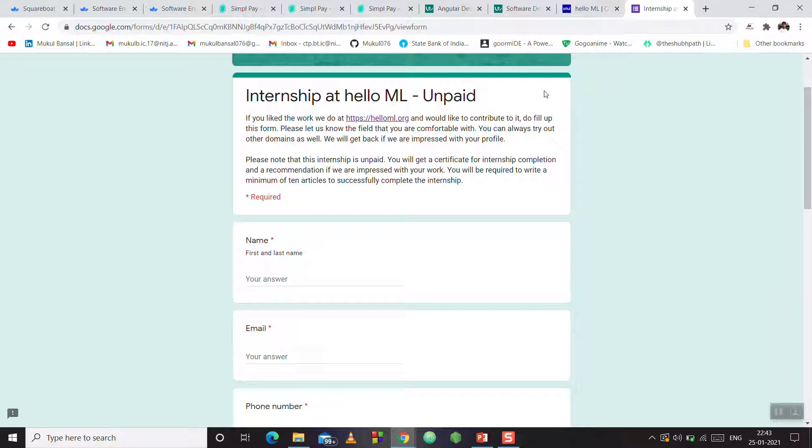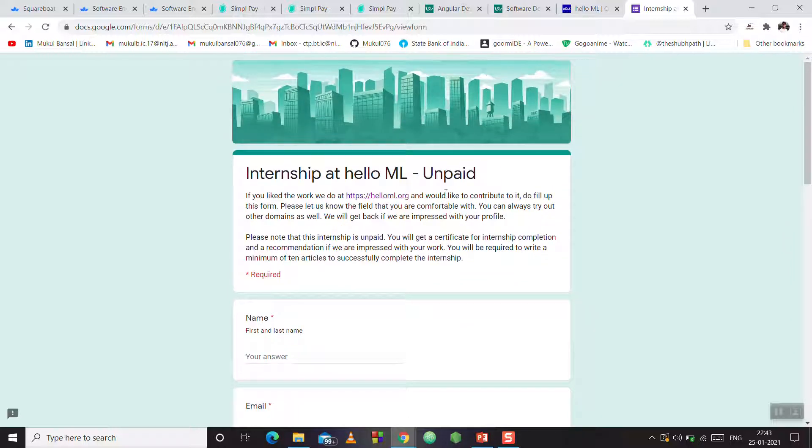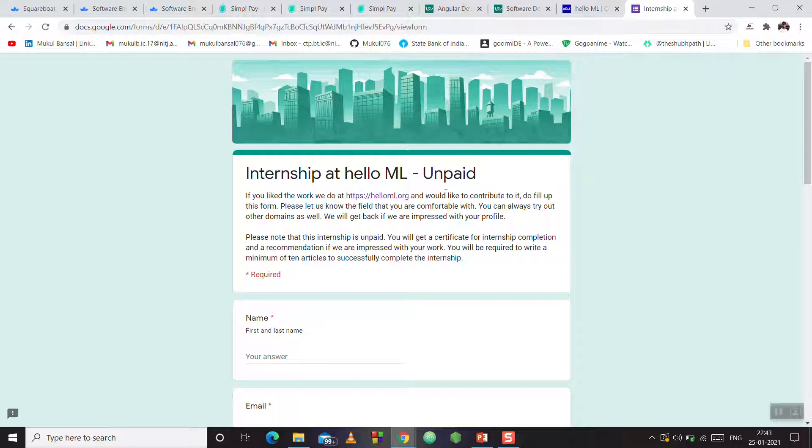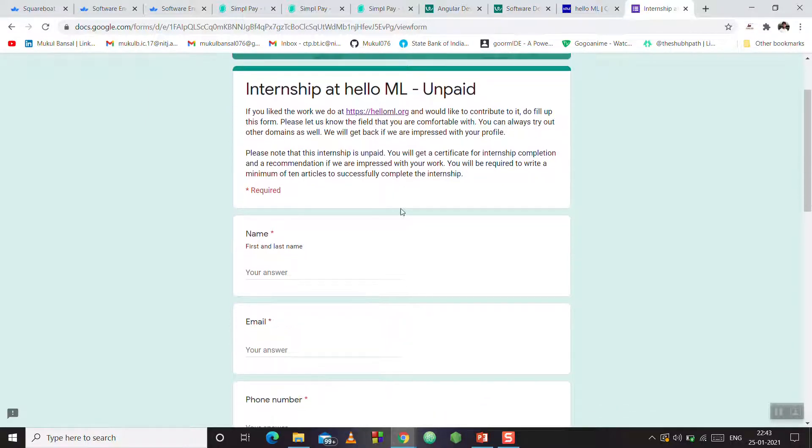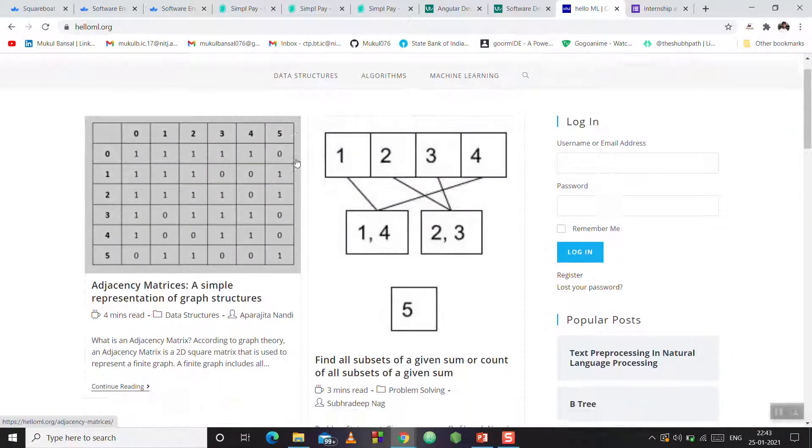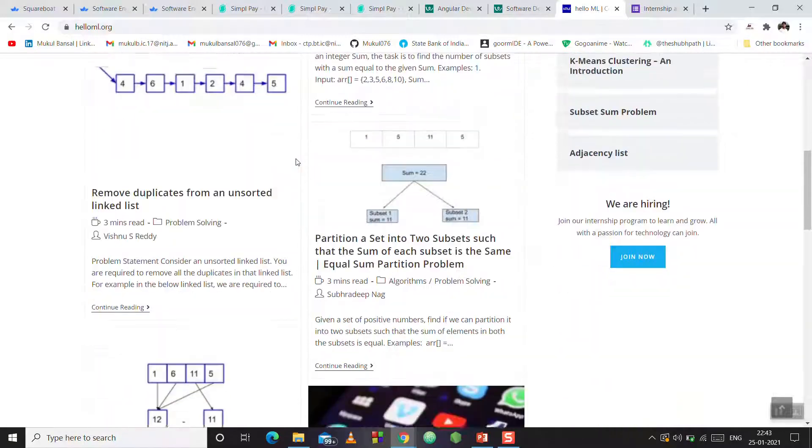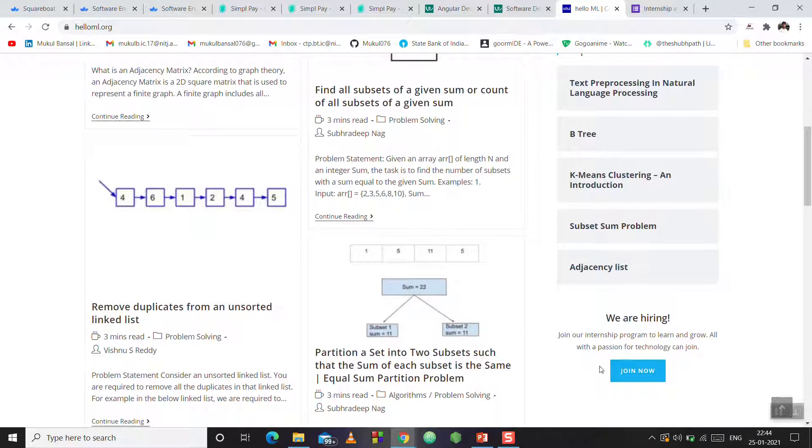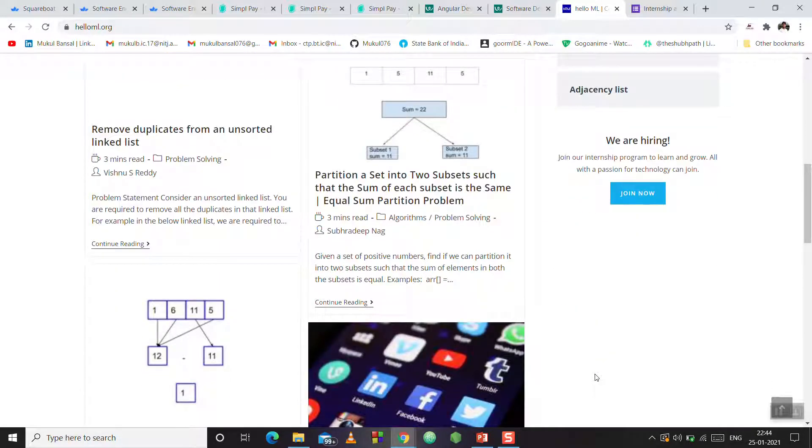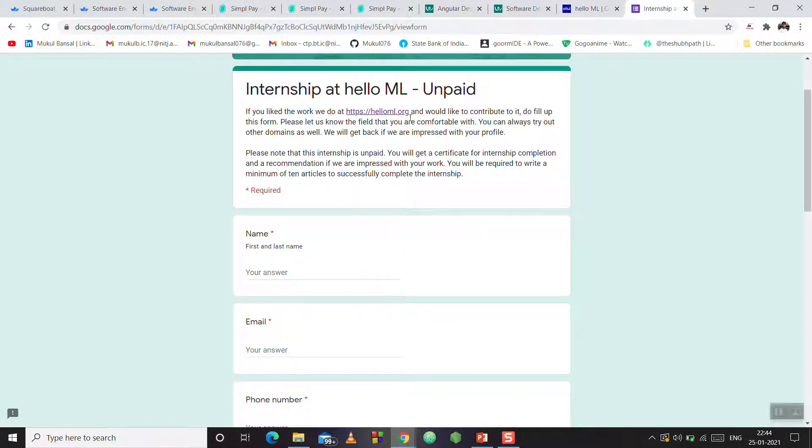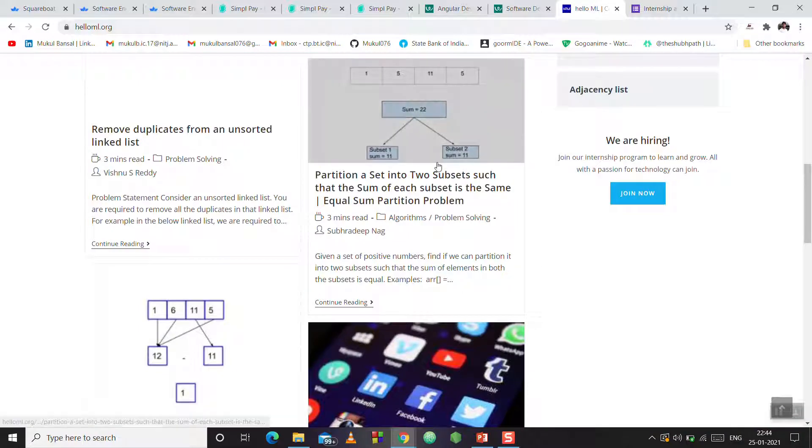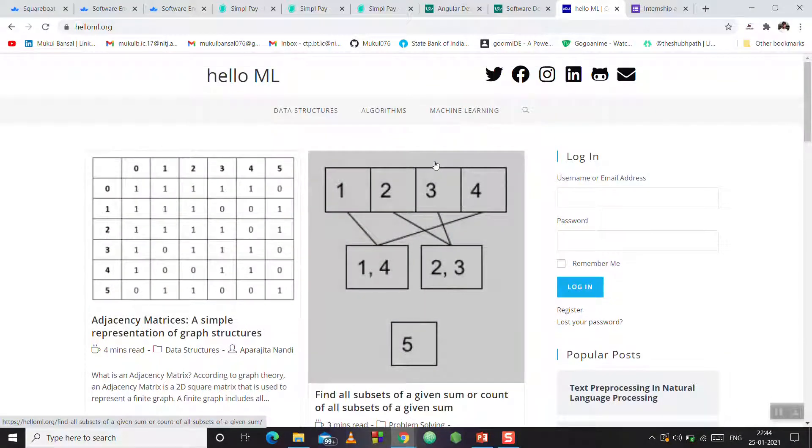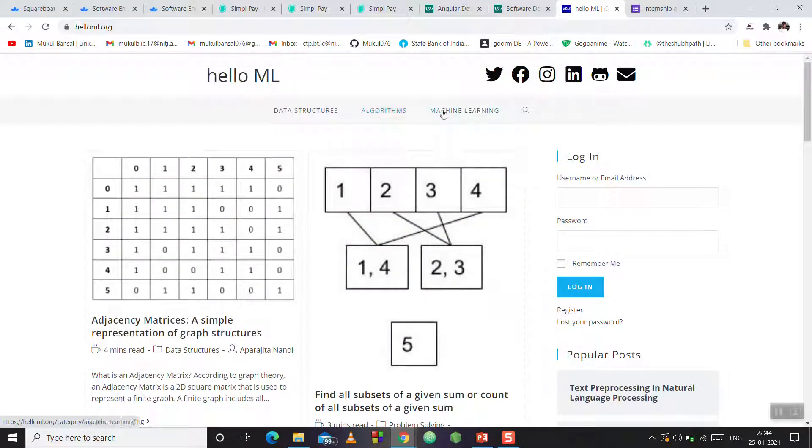You will get a certificate for internship completion. I will share the link to this form and website where you can see articles, popular posts, etc. If you join the internship here, you can click and get all opportunities. In pre-final year or final year, you can apply to write articles on data structures, algorithms, and machine learning. These three article types are published in this field.